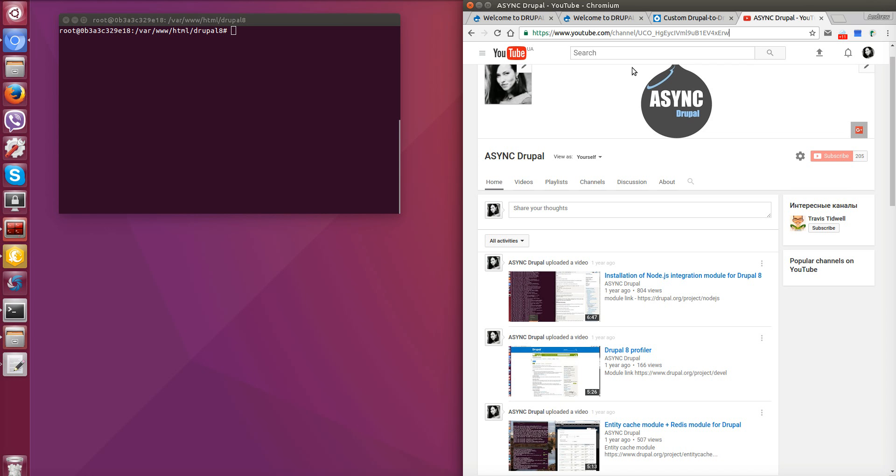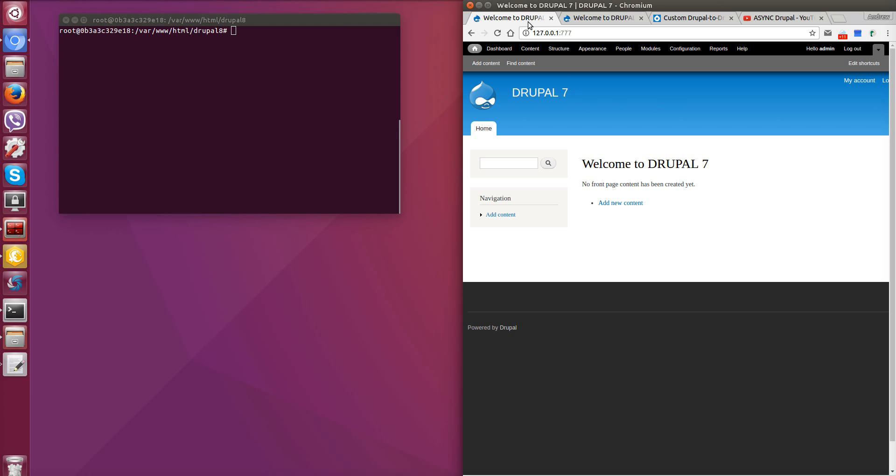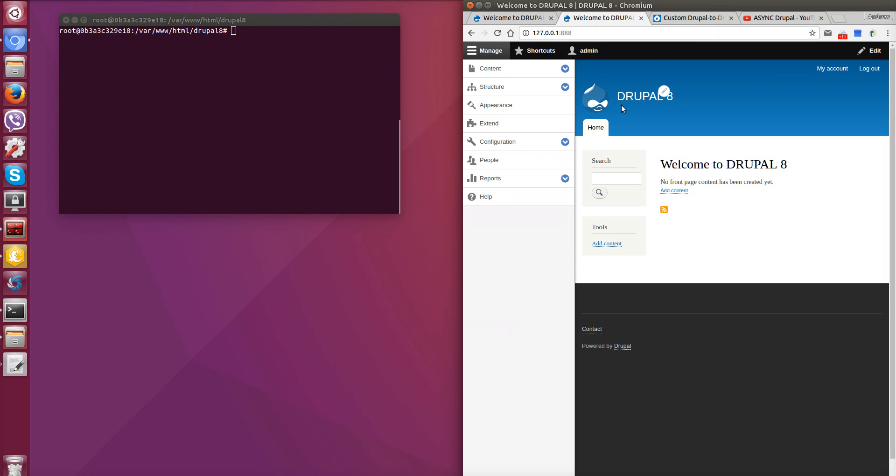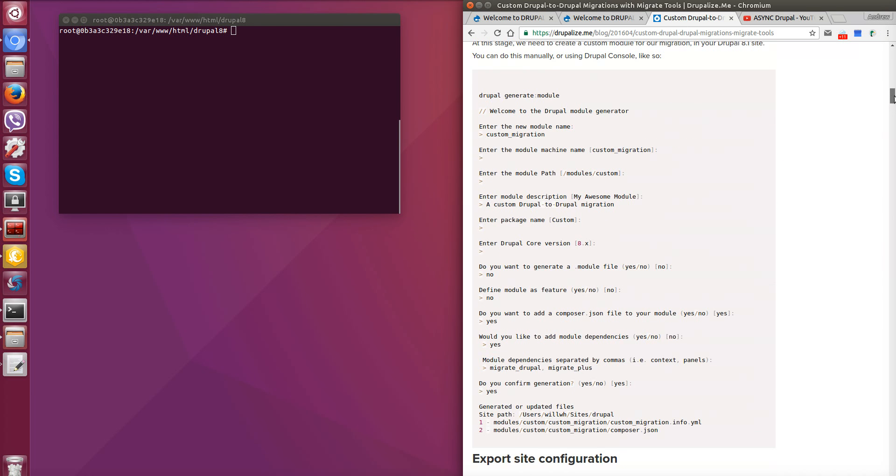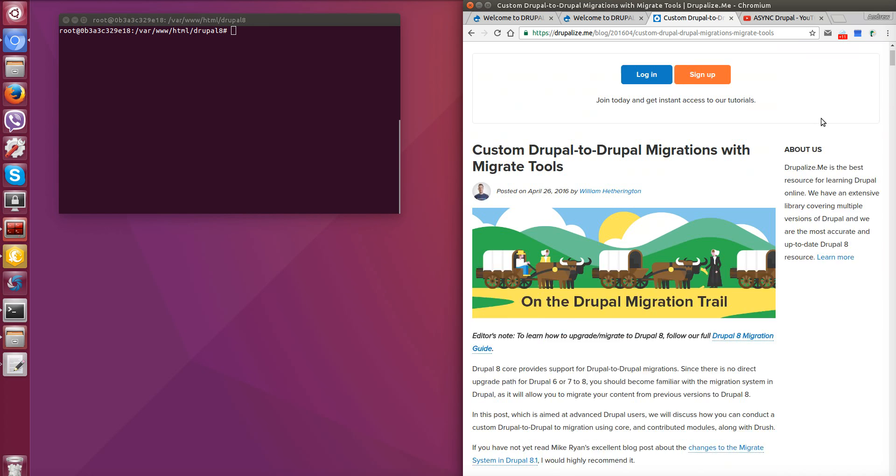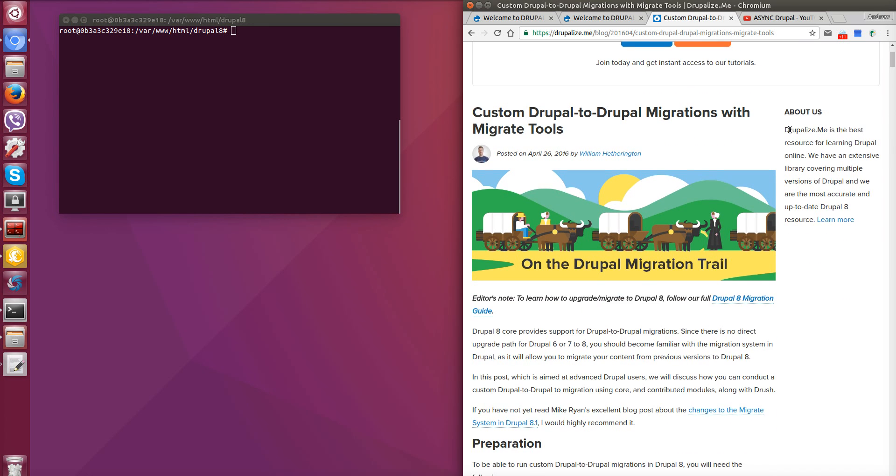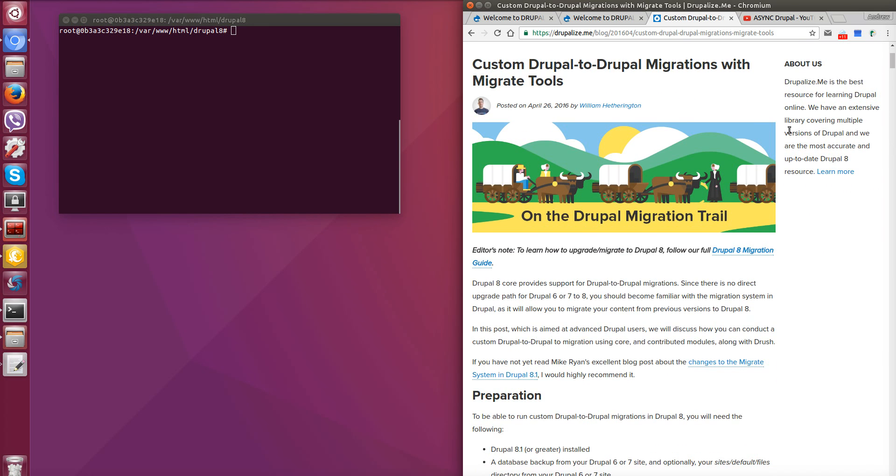We have already locally installed and prepared site on Drupal 7 and on Drupal 8. And we will gradually migrate content from Drupal 7 to Drupal 8. We have found on the internet nice article where there is a basic step-by-step instructions for such migration and some steps will be stolen from this page. So let's start.